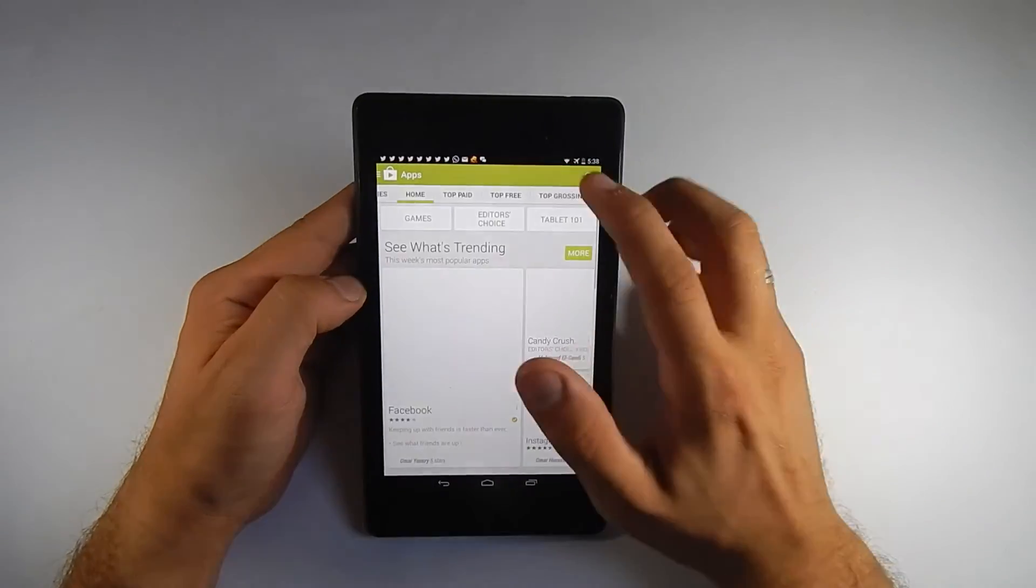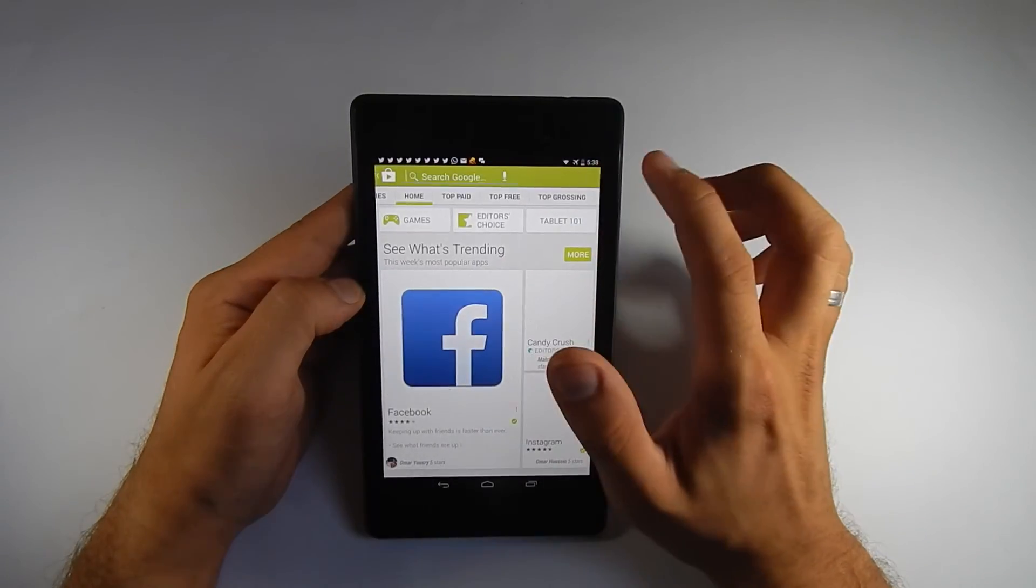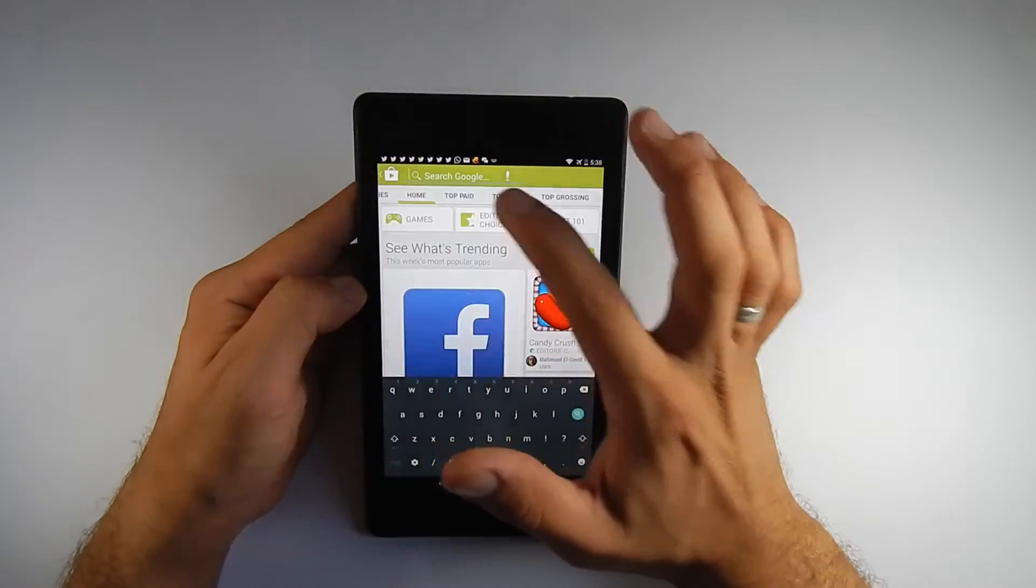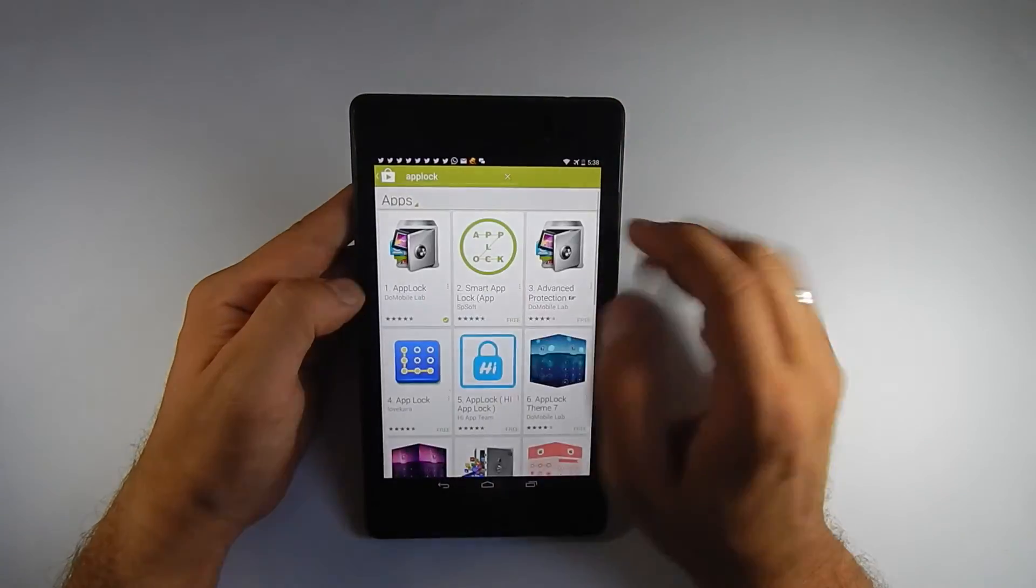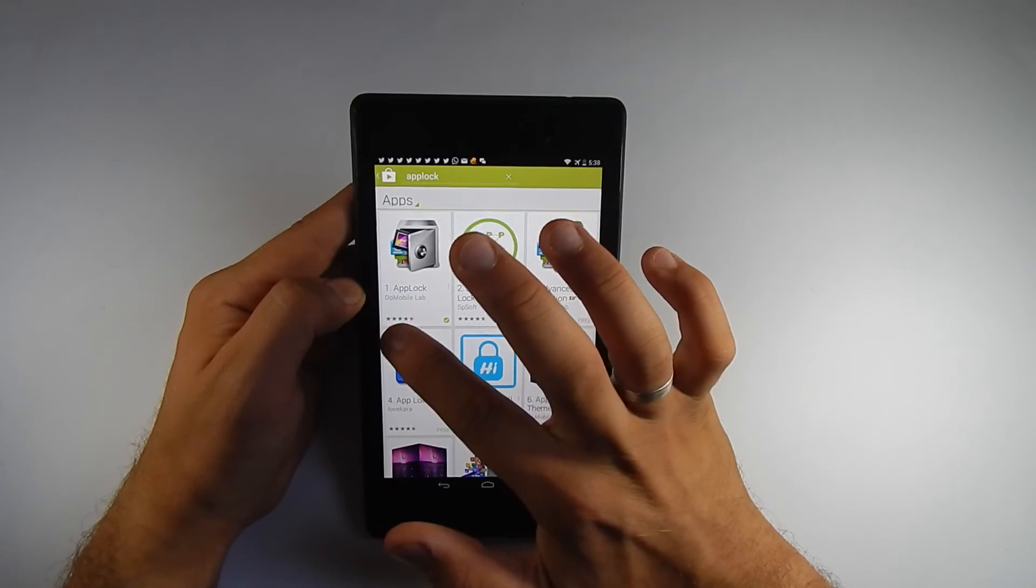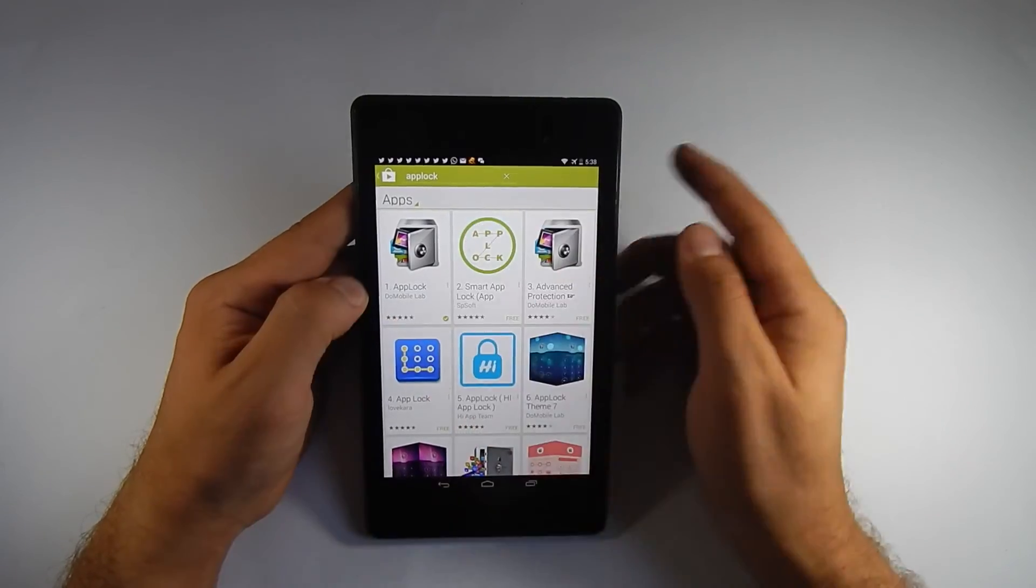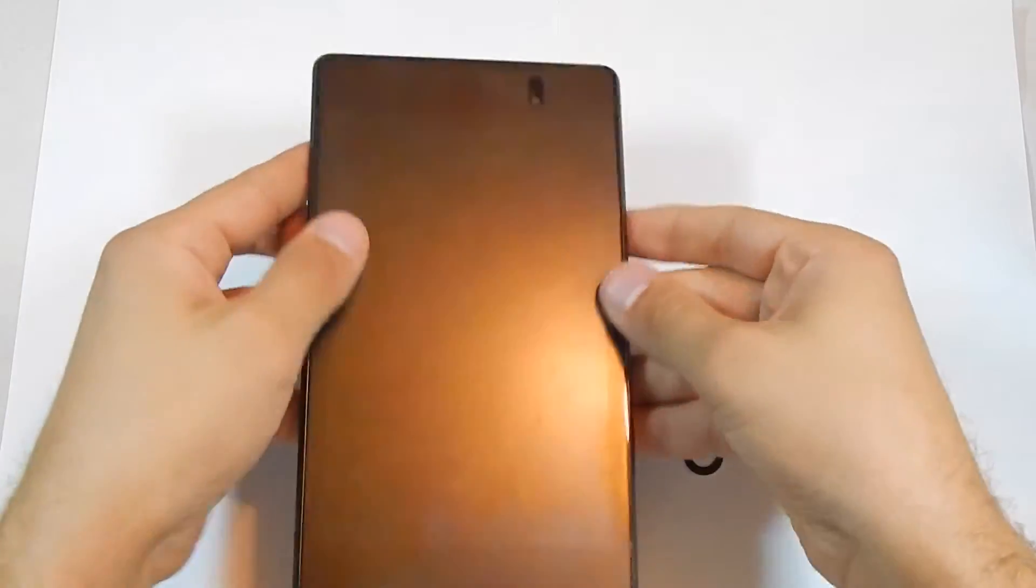That's it everybody. I can search here for AppLock like here. It's from Dual Mobile App. That's it.